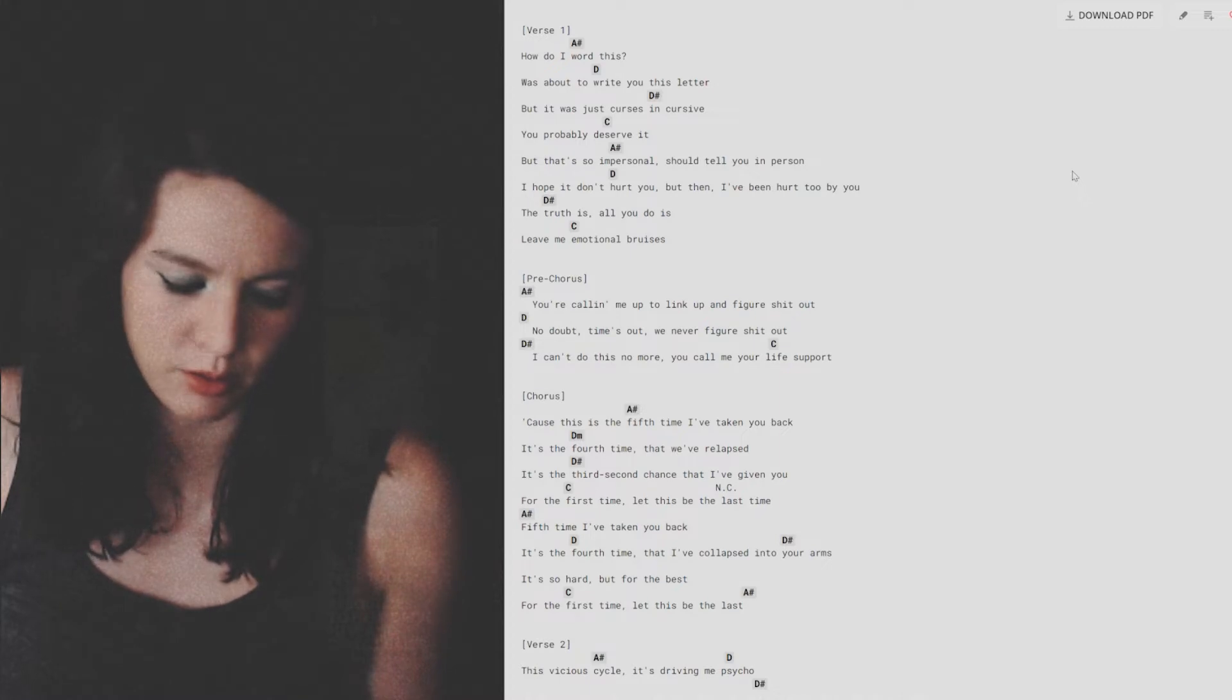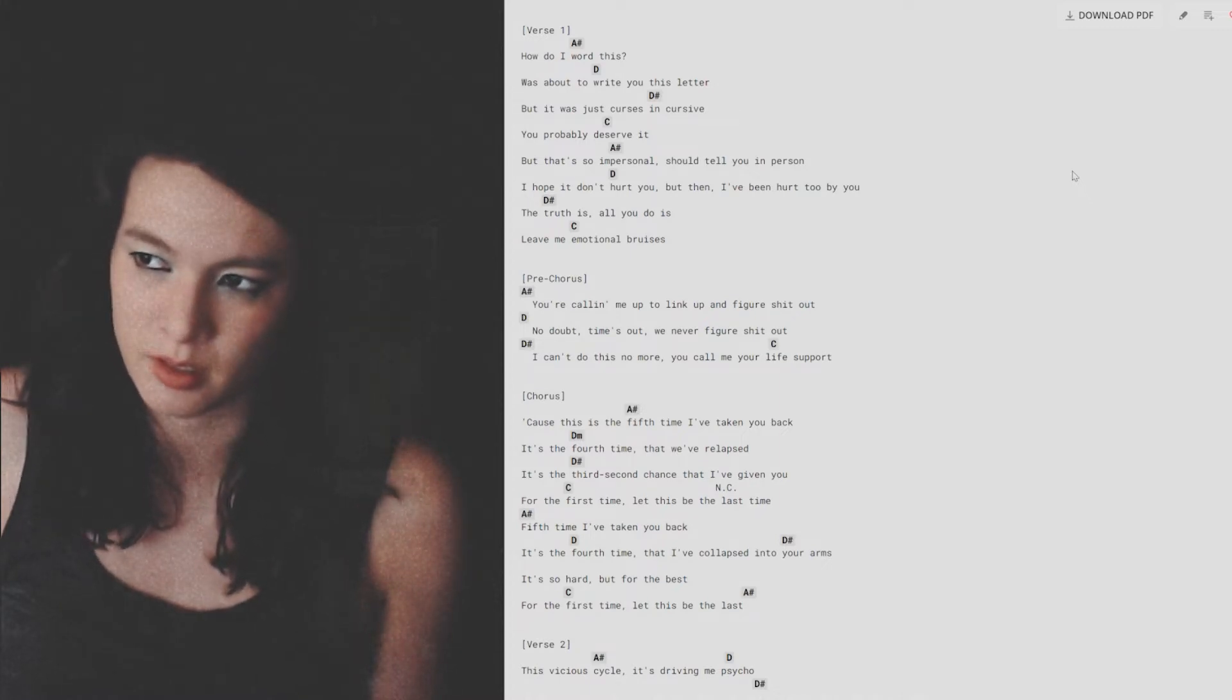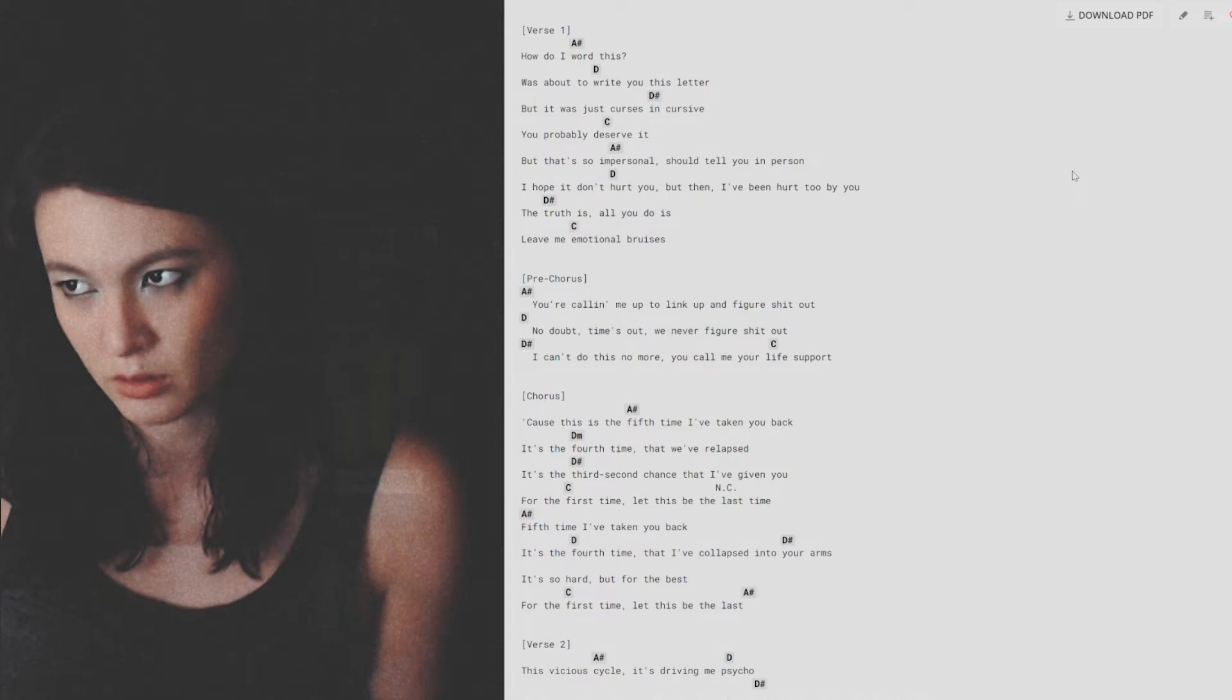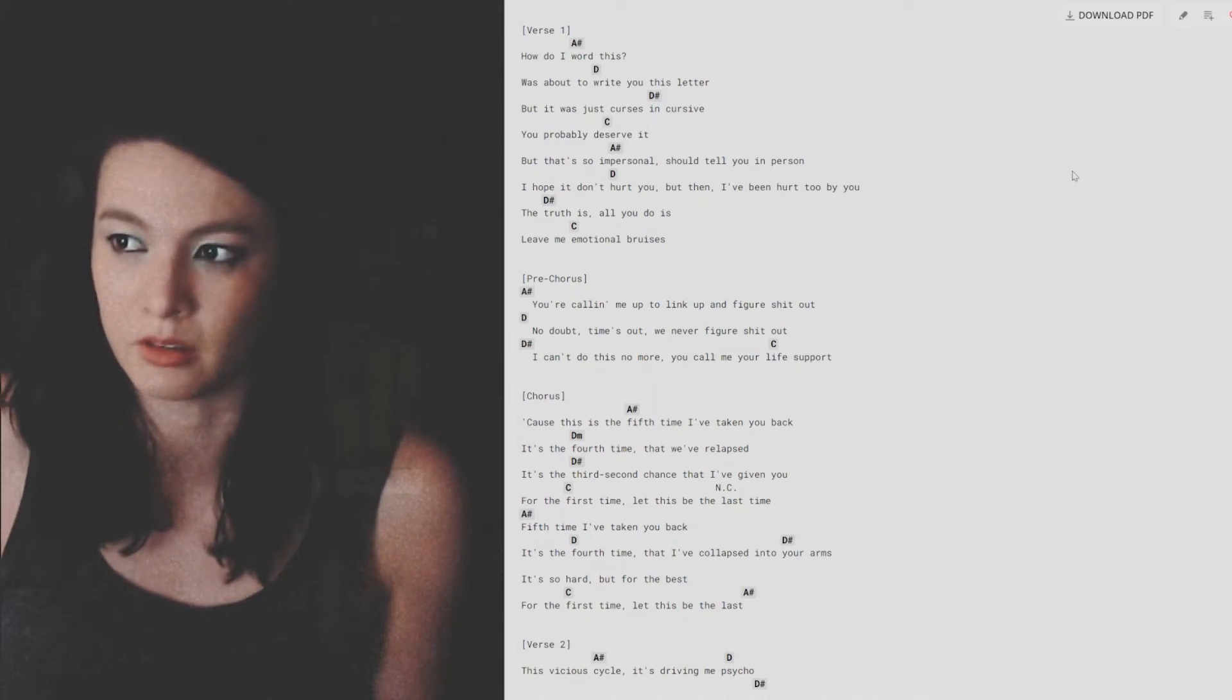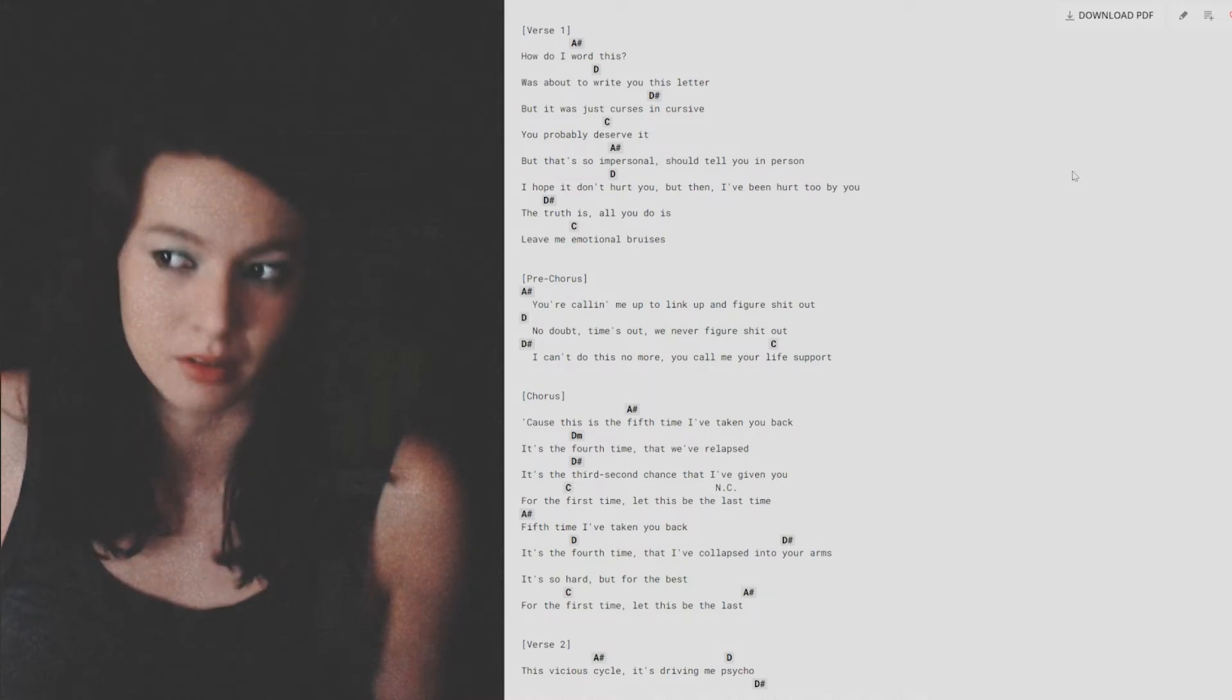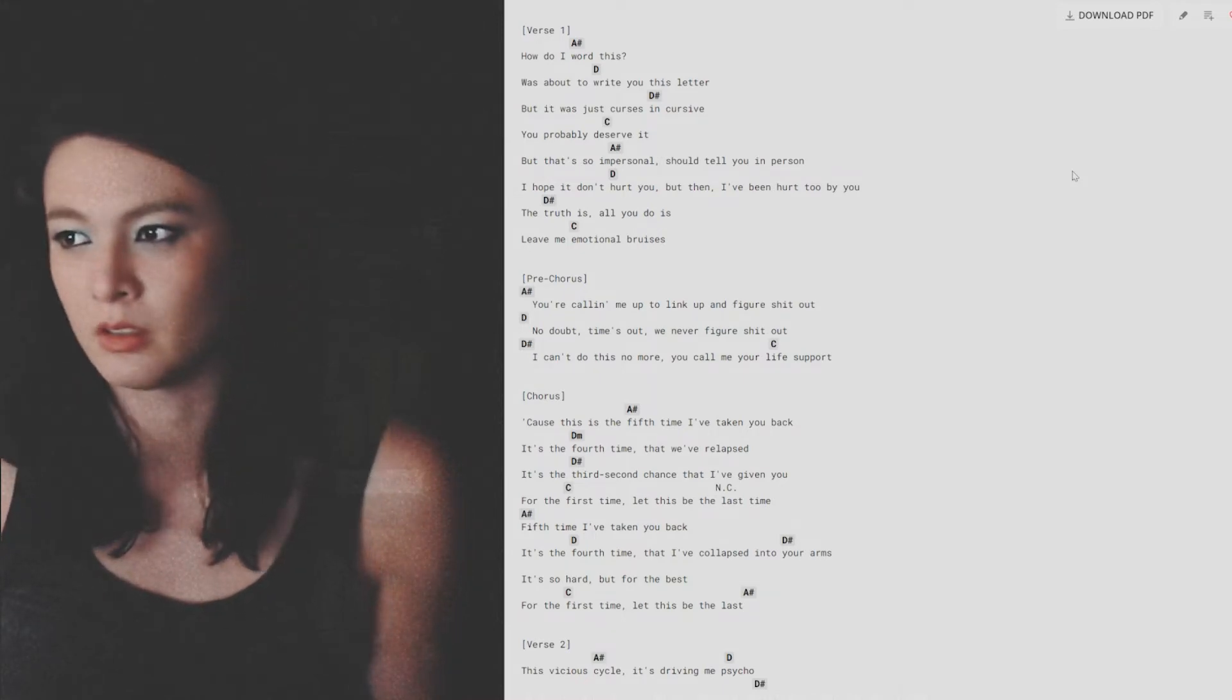That's so impersonal, I should tell you in person. I hope it don't hurt you, but then I've been hurt too by you. The truth is all you do is leave me emotional bruises.